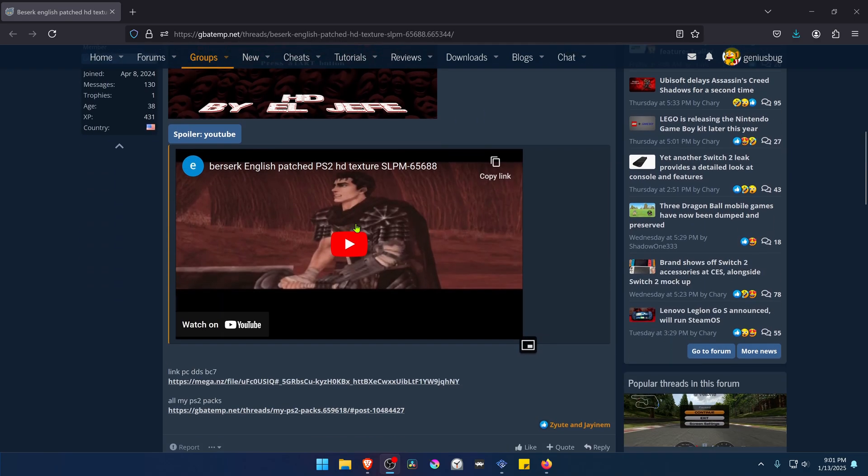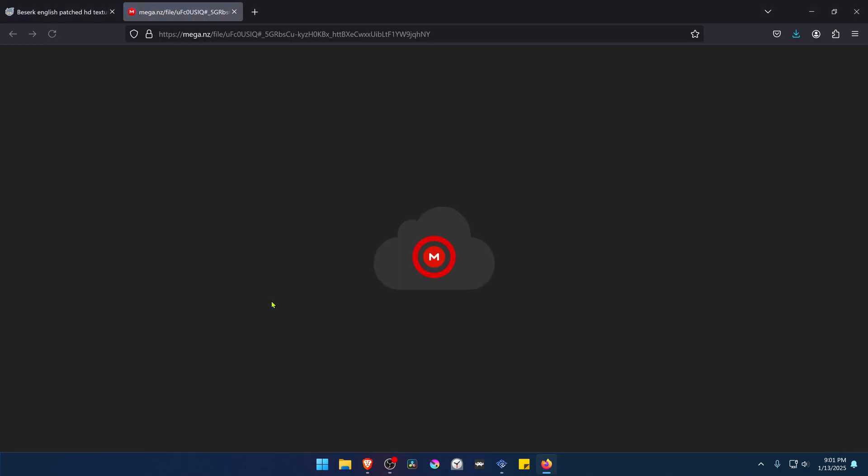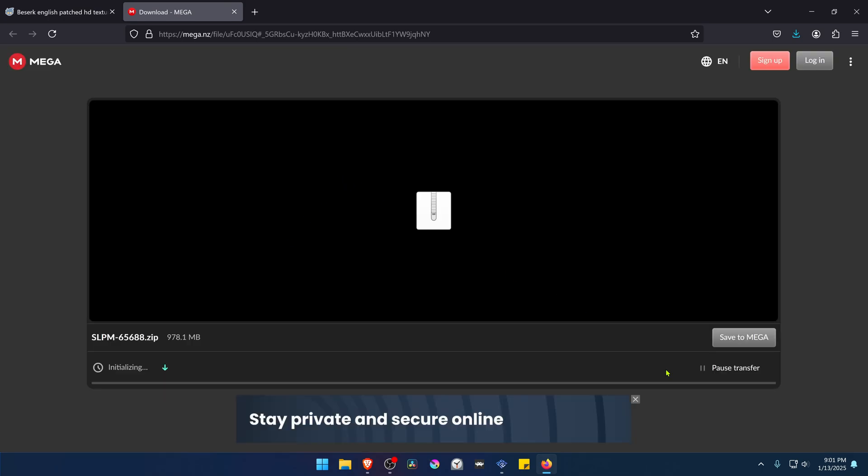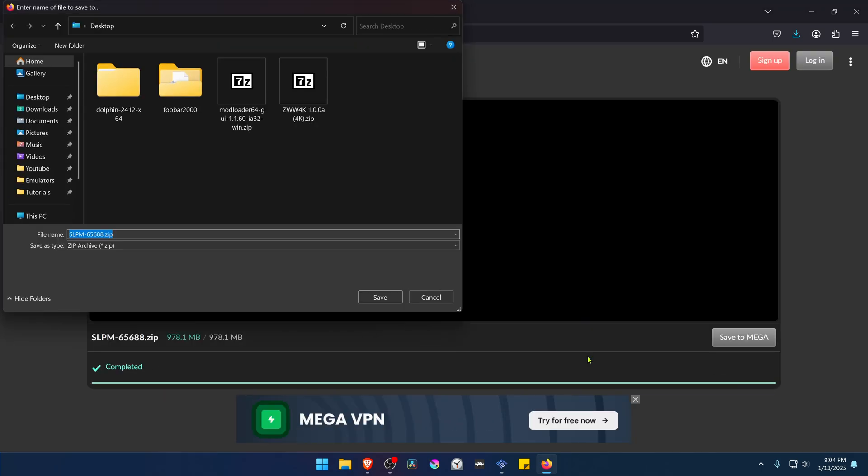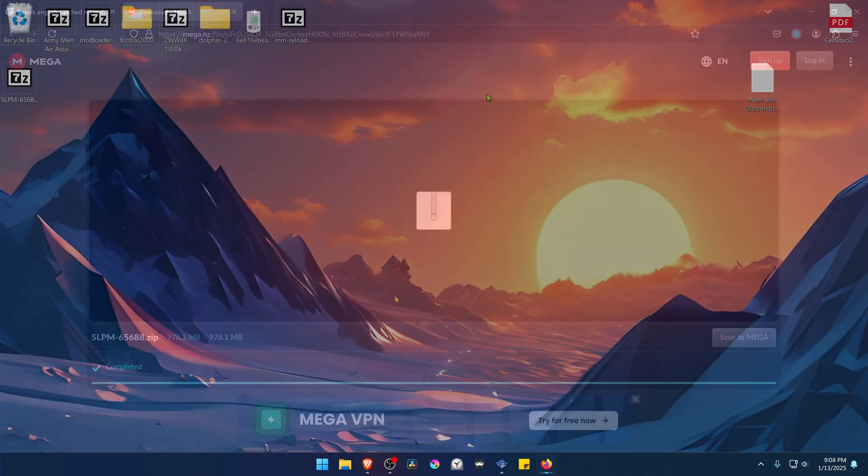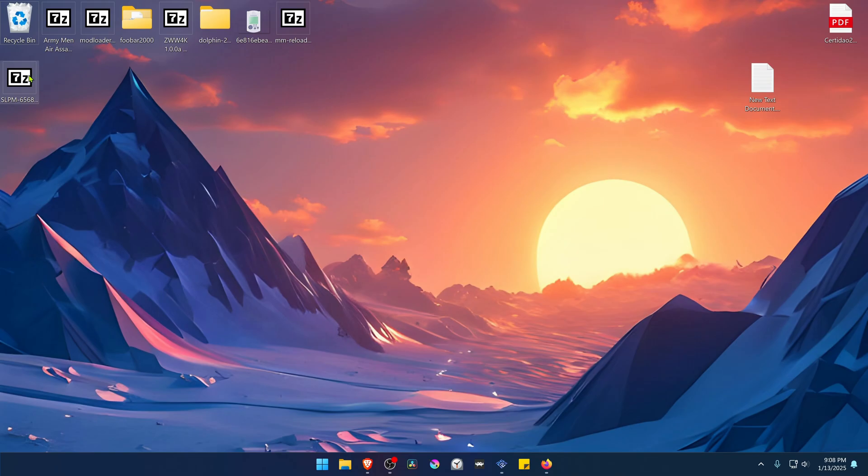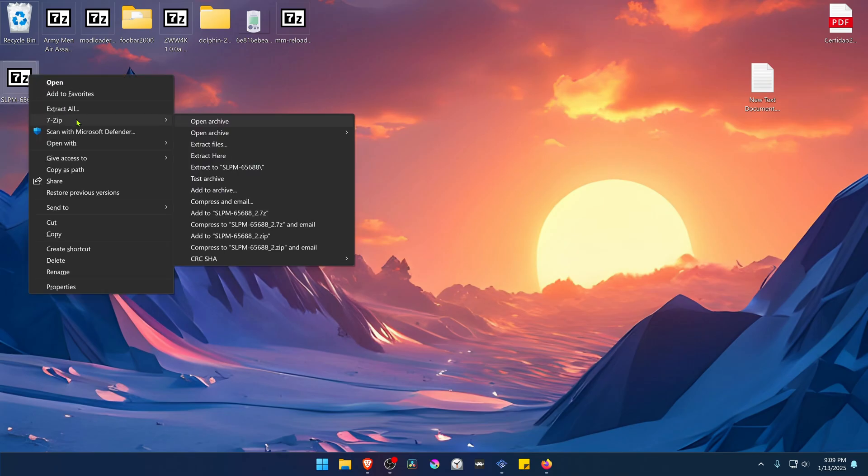If you scroll down, you can click on this link to download the textures. After the download is complete, go to where you have downloaded the textures. Now we need to extract them. If you're using 7-Zip with Windows 11, hold Shift, right-click on top of it, go to 7-Zip, and then extract here.